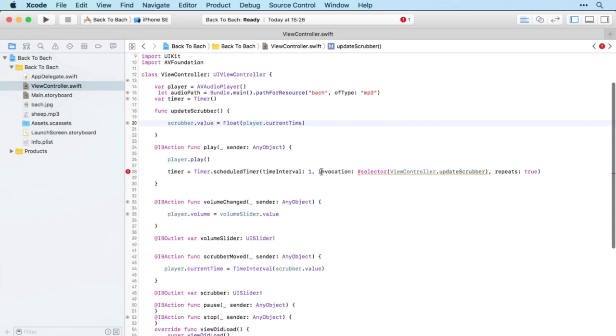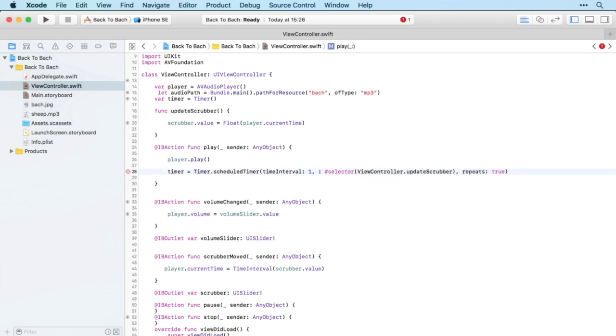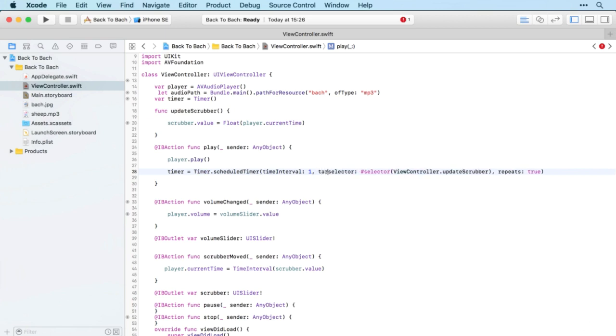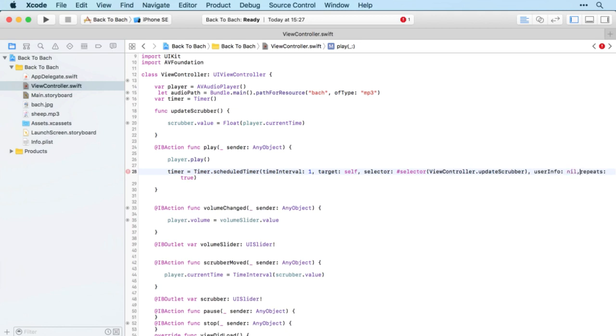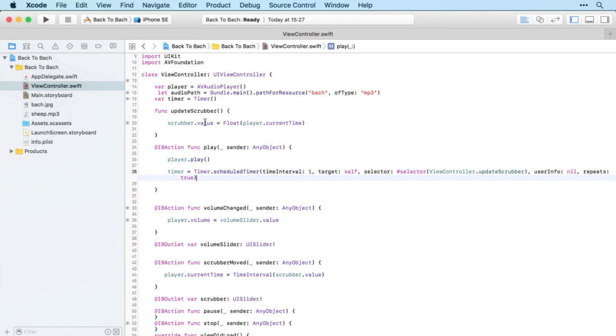I think I selected the wrong type there. We're not doing an invocation, we're doing a selector. When we use a selector, we need target of the view controller or self in there as well, and we also need userInfo being nil. Let that be a lesson to you. Make sure you choose the right one when Xcode predicts a number of different methods for you.